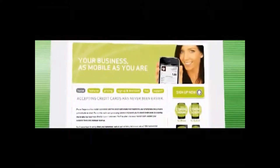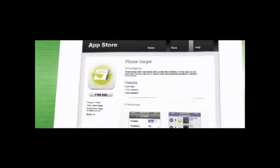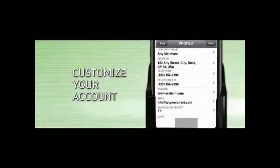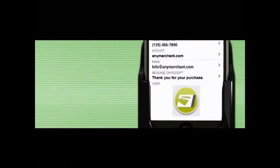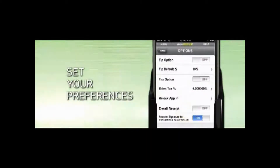After you've signed up for a merchant account, download the free PhoneSwipe app from your smartphone's app store. The app allows you to customize your account to include your information and logo. It also gives you the option to customize the message on your receipt. Then, set your preferences so PhoneSwipe works the way you want with tips, tax, and receipts.